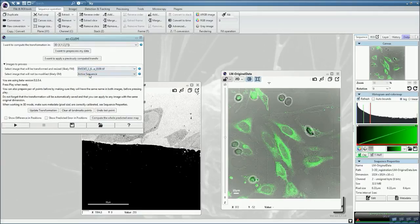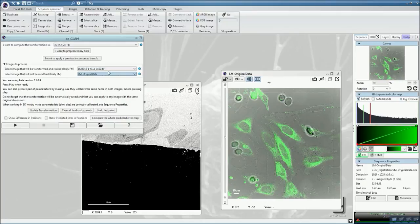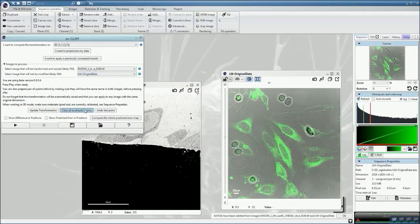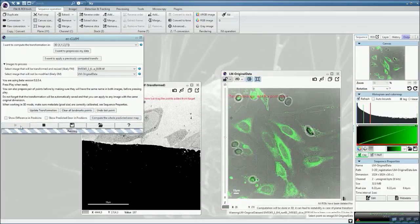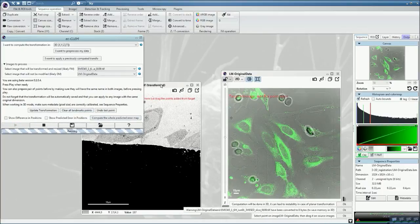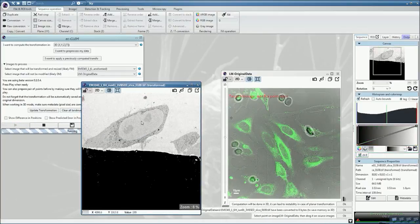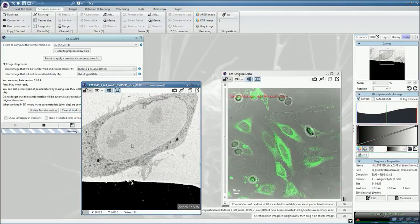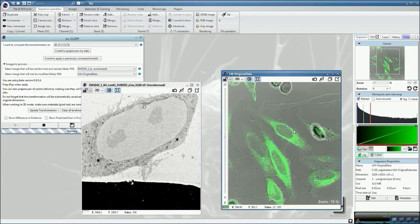Then we want to register the electron micrograph into the light micrograph. So in this case, we inverse the source and the target. It's not going to be fluorescence microscopy here, but electron microscopy. Then clear all the landmark points that could eventually be placed beforehand, and start the plugin.